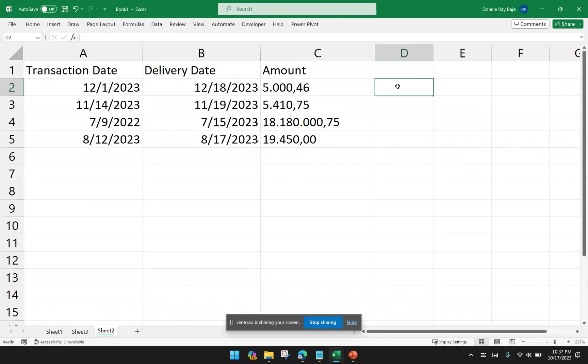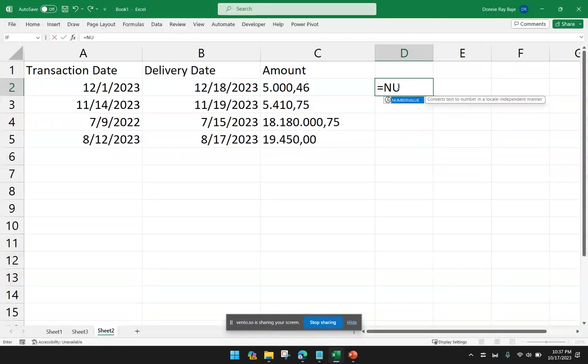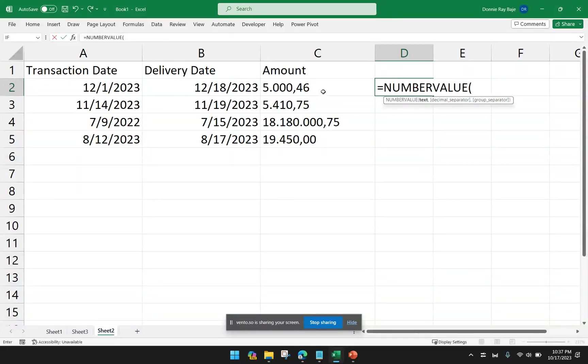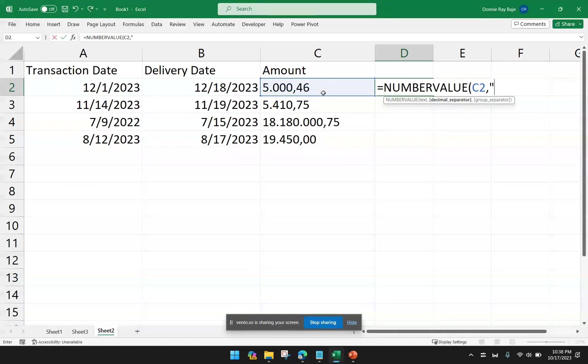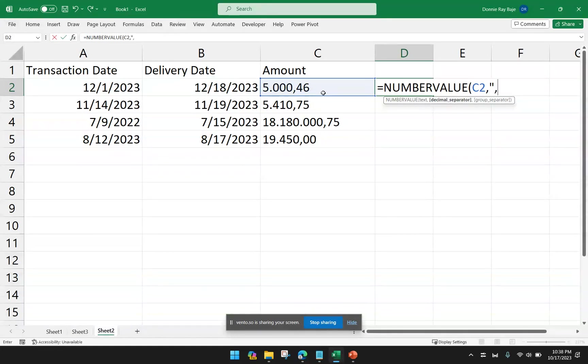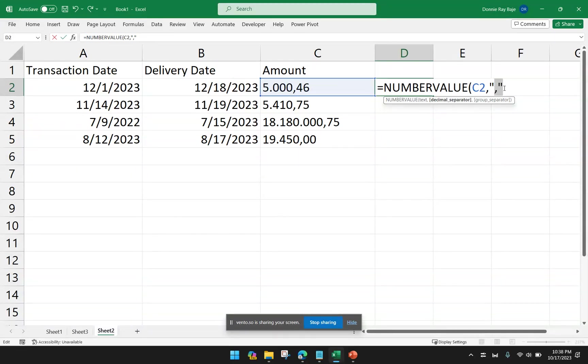So there's actually a function in Excel that can do this. You could use the function number value and click the cell, comma. Second element is the decimal separator. So you want to indicate the number value. What is the delimiter or the symbol that is used to separate the decimals from the rest of the numbers? In this case, it's the comma.